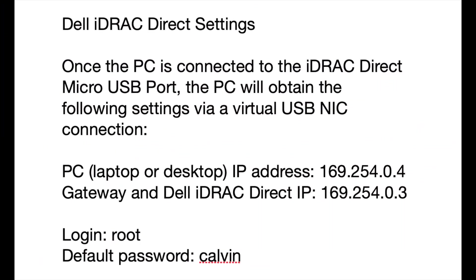Take a look at the settings you'll get once you connect your PC, be it laptop or desktop, to the micro USB port. Your PC on the virtual USB NIC that will appear, you're going to get a 169.254.0.4 address, and the gateway will be 0.3. And that's what you'll use on your browser, and the login will be root, and default password for the iDRAC is Calvin.